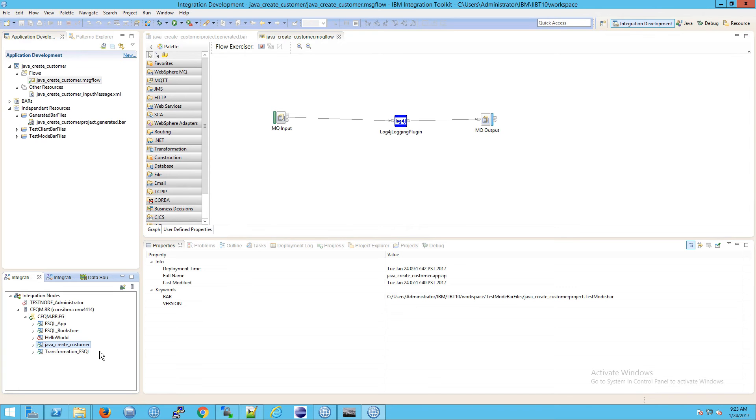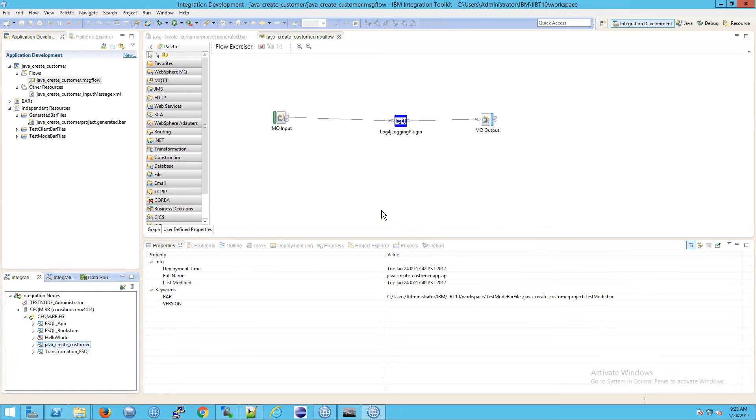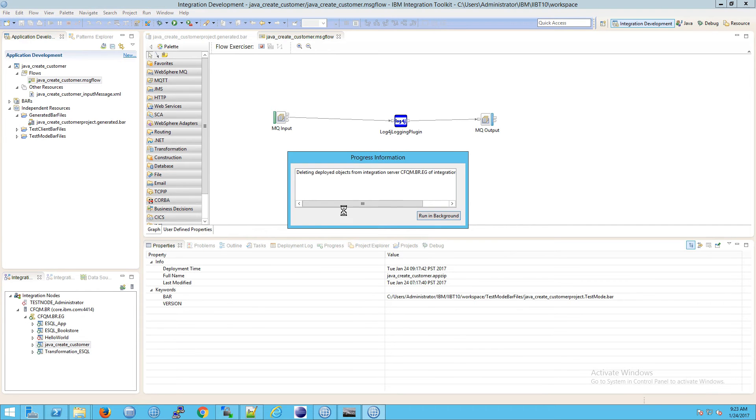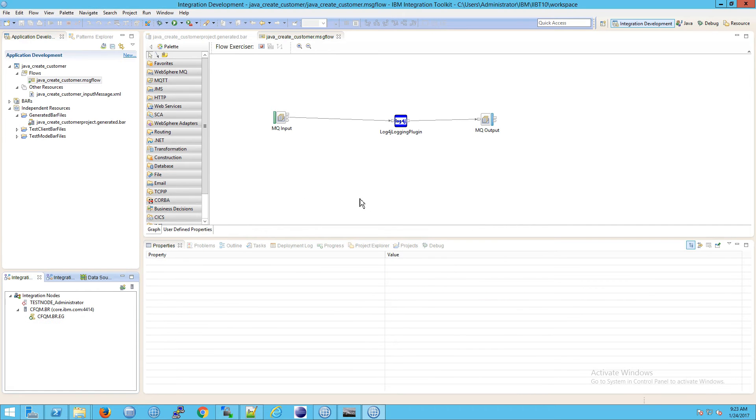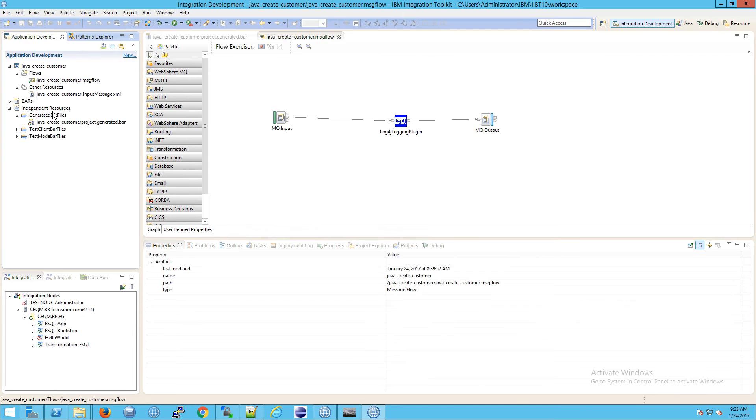Mine's already deployed, so I'm going to right-click on this and delete it. To deploy it, first we need to go to that message flow and see inside our independent resources if we have a bar file there.